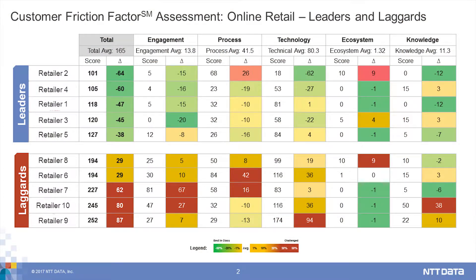This is an example in the retail space where you can see the scores across the leaders and the laggards. The idea is we wanted a quantifiable way to understand where there's opportunity for improvement — where can we address the customer experience better, how can we remove friction in the process, and how can we continually improve? Through this process, we're able to really help the IT organization with their business partners understand where to target technology investments and changes in order to drive a quantifiable improvement in the customer experience.